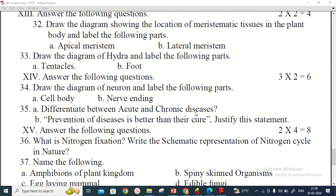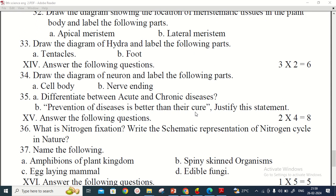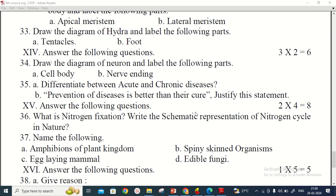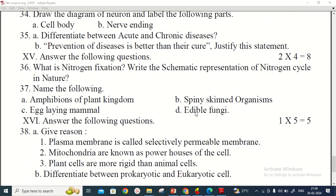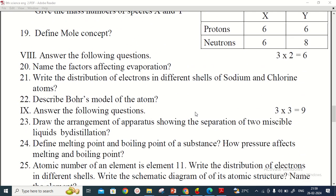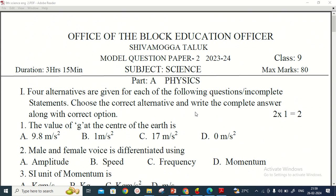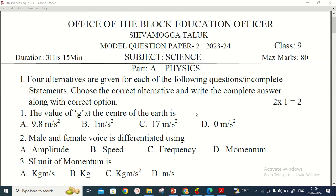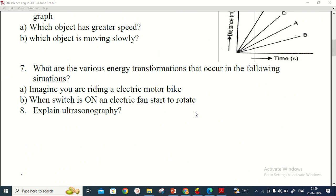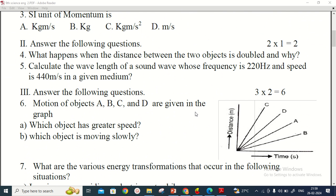It is not possible for me to prepare the key answers because of the shortage of time. Please refer this question paper for tomorrow's exam and answer the questions in your school question paper.